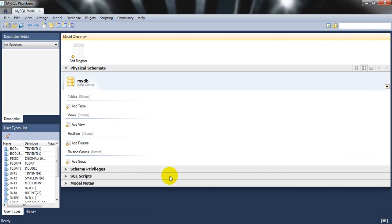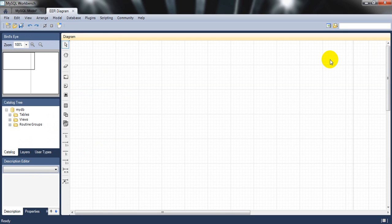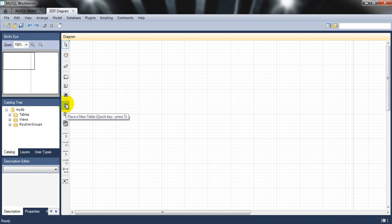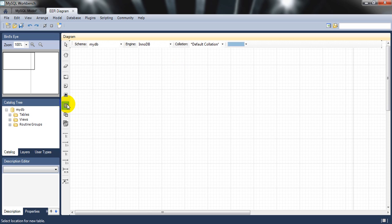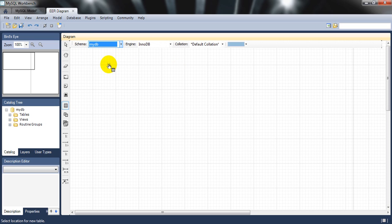We're now in the ER model view. Click 'Add a new diagram' and double-click to open it. Let's take an assumption that our table is for a registration module. Press 'T' to place a new table — a new table should appear. The schema is called 'mydb'; you can rename it. I'll double-click to create a new table.